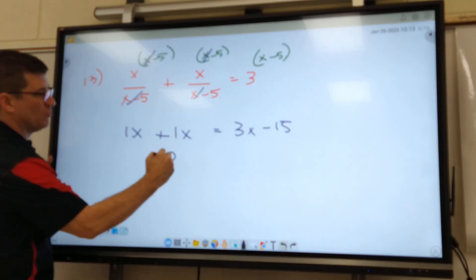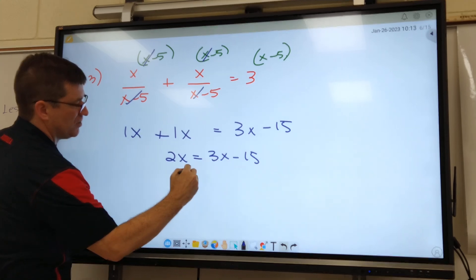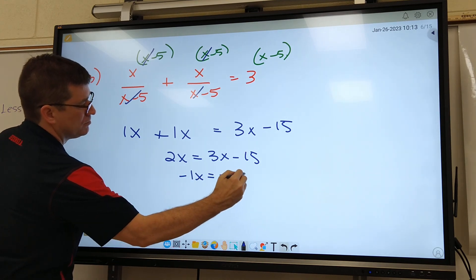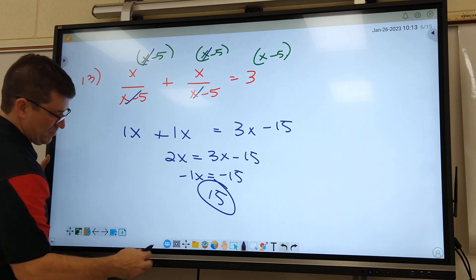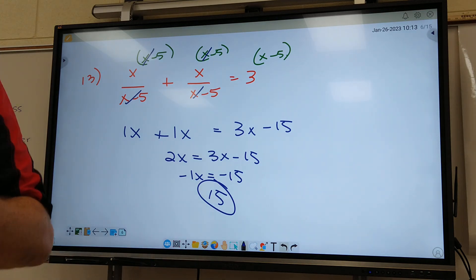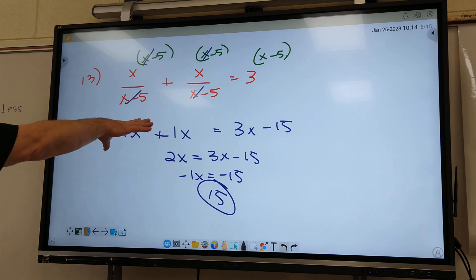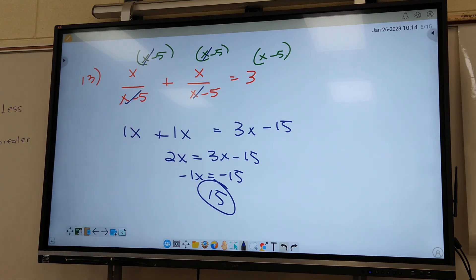Combine your like terms now — 1X and 1X. Move it over, I got positive 15. Somebody check me. So a lot of our problems on the test, which will be next week, are going to be just this easy. We have already completed 14, so next is 15.